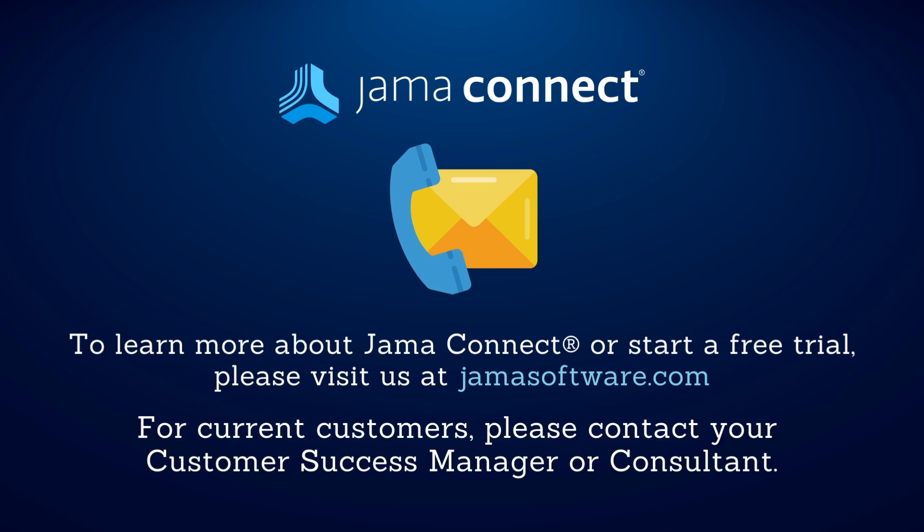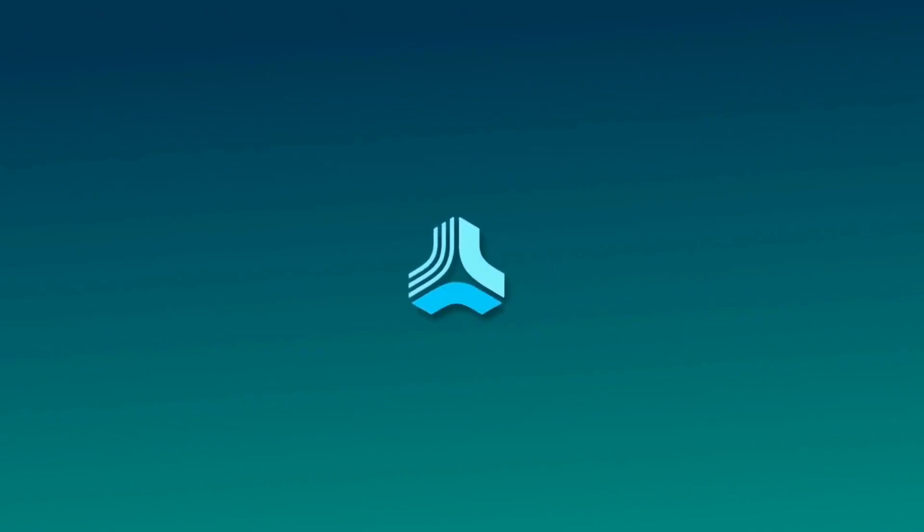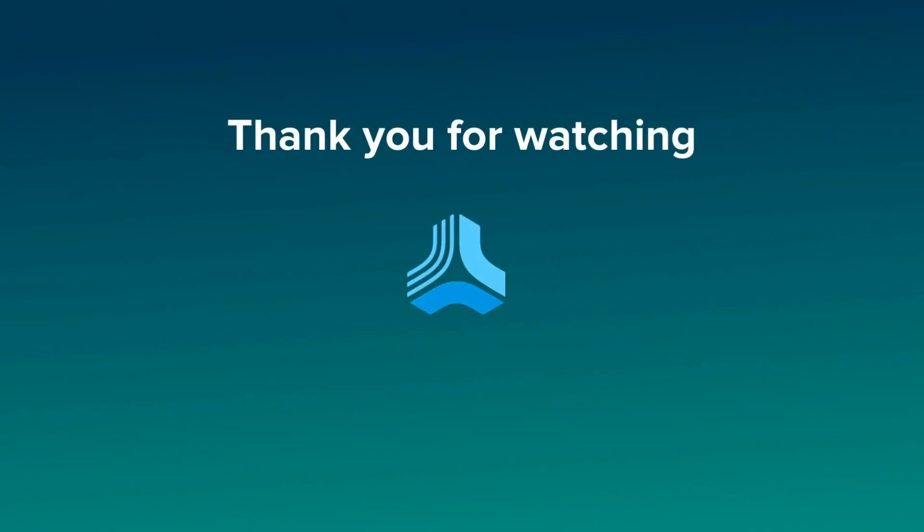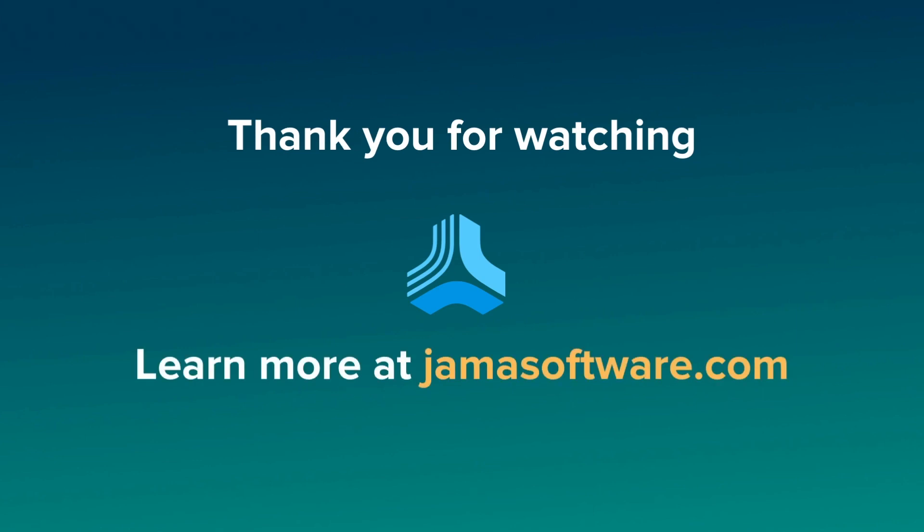If you would like to learn more about how JAMA Connect can optimize your product development process, please visit our website at jamasoftware.com.